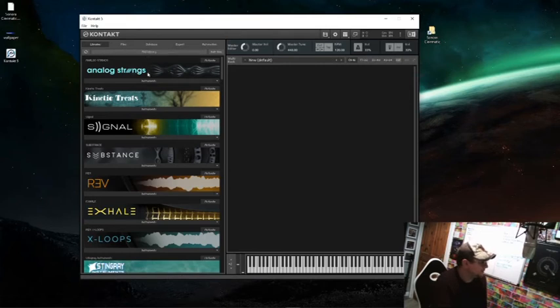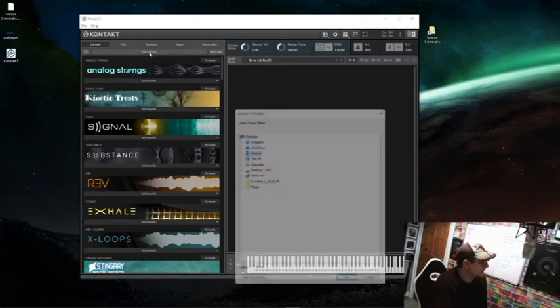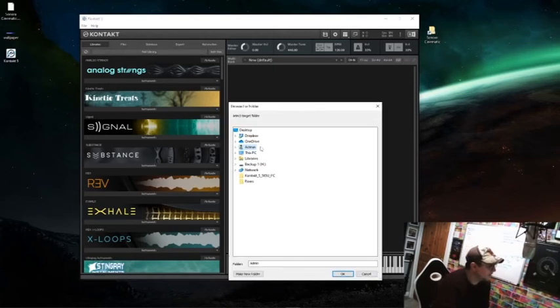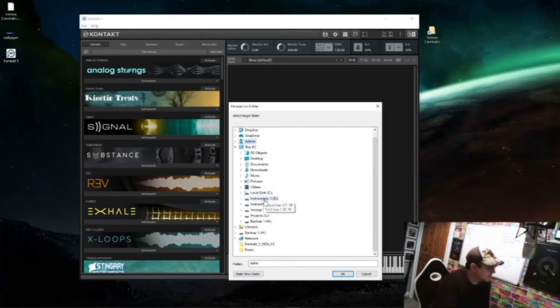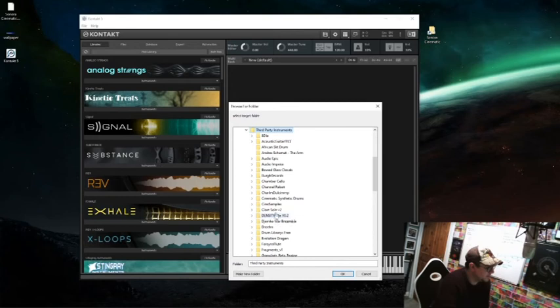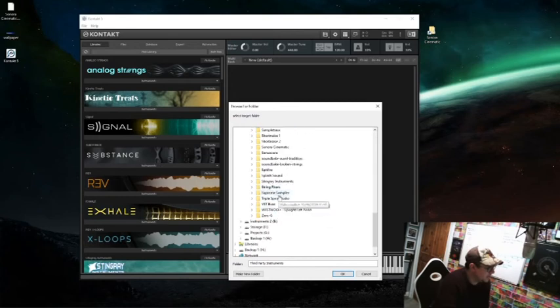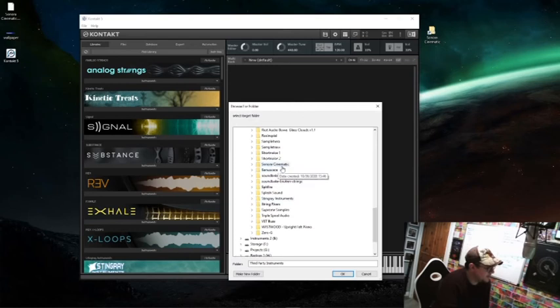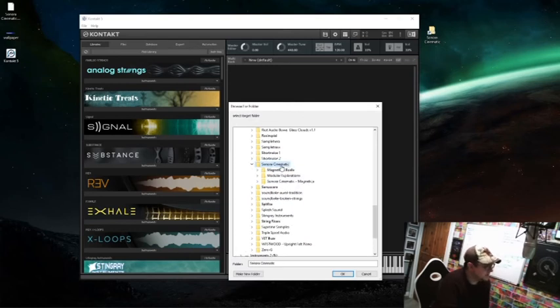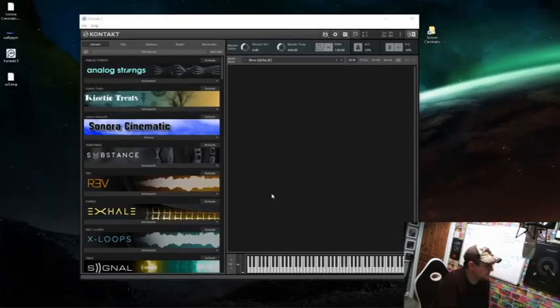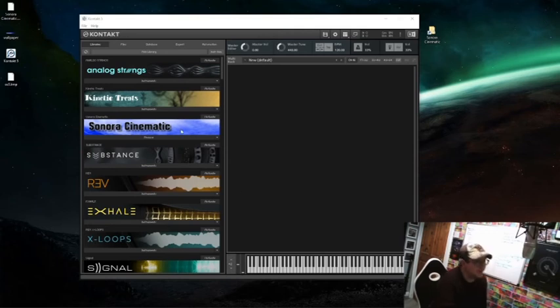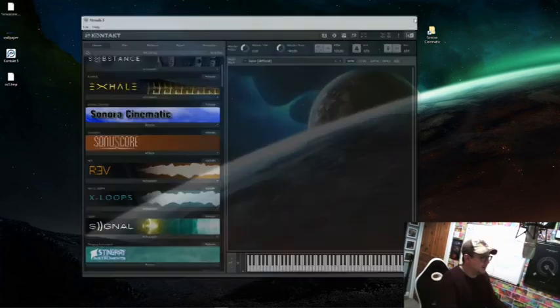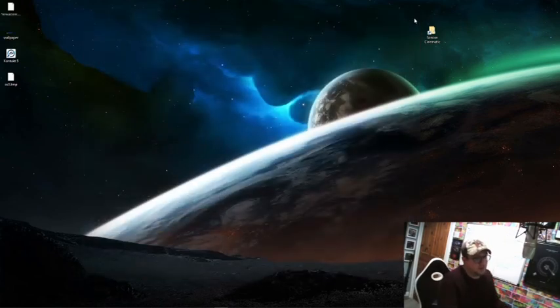Now we've got to find on my PC where that folder is. Instruments, third-party instruments, and Sonora Cinematic, there we go. We want the whole folder, so just click that. It's going to say, are you sure you want to do that? And there it is, look, we have that library in Contact now.